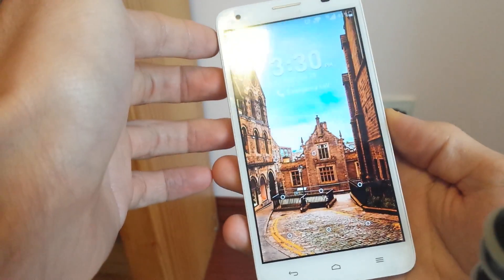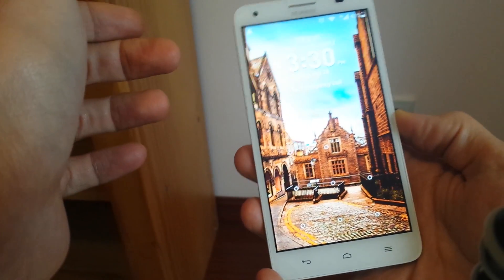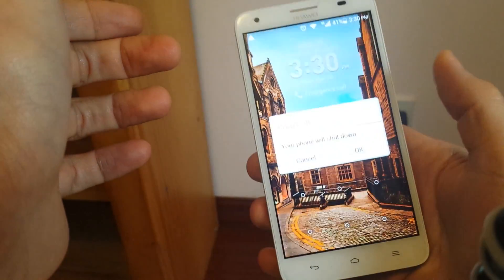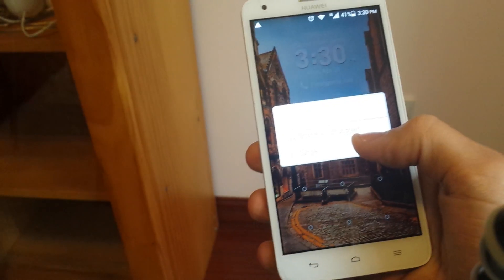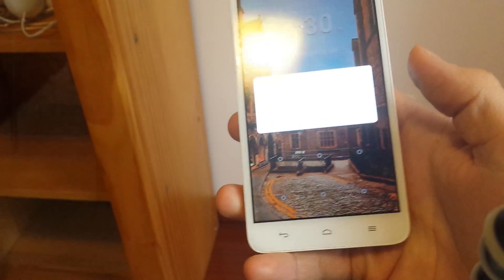Basically what you want to do is you want to power off the phone first. So I'm going to power it off, shut down the phone.